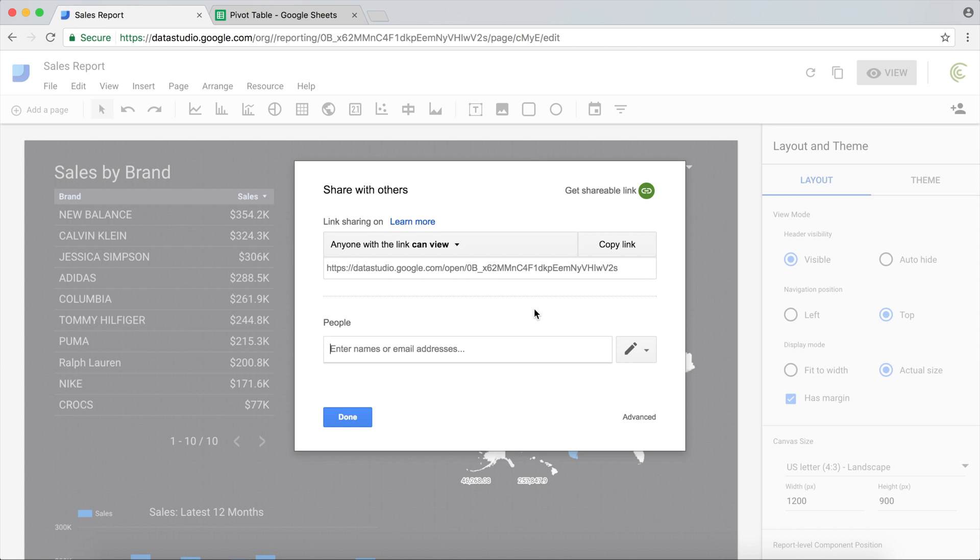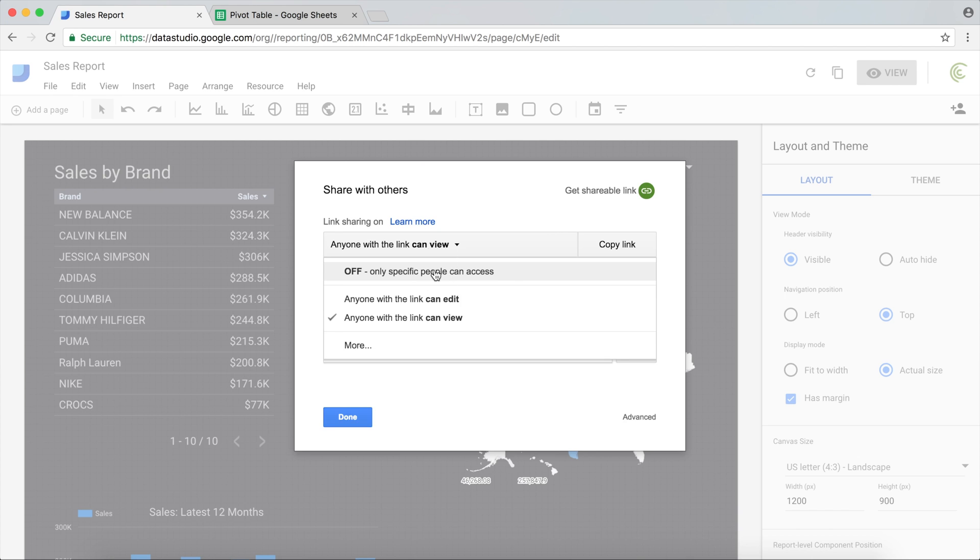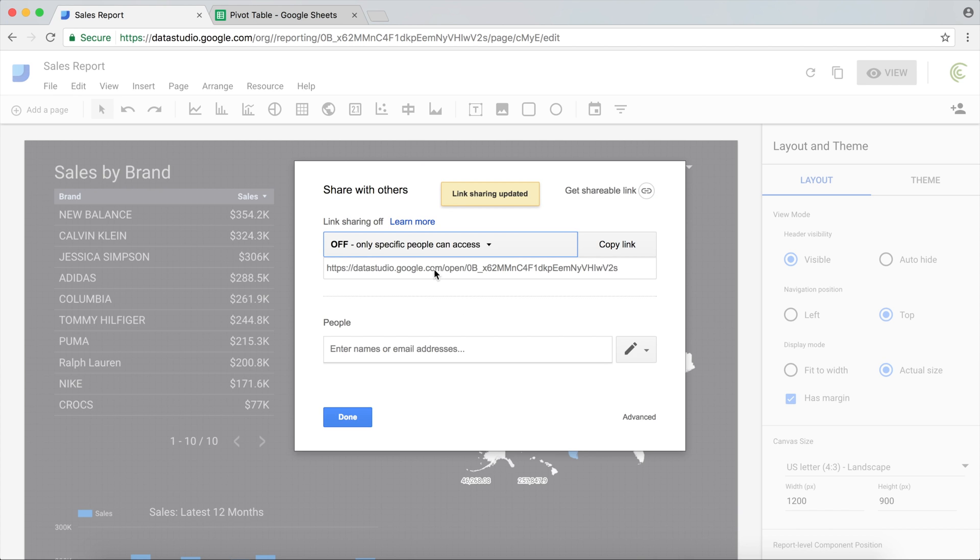We can just share it with certain people. Anyone with a link can view, I don't want that option. I'm going to turn that off.